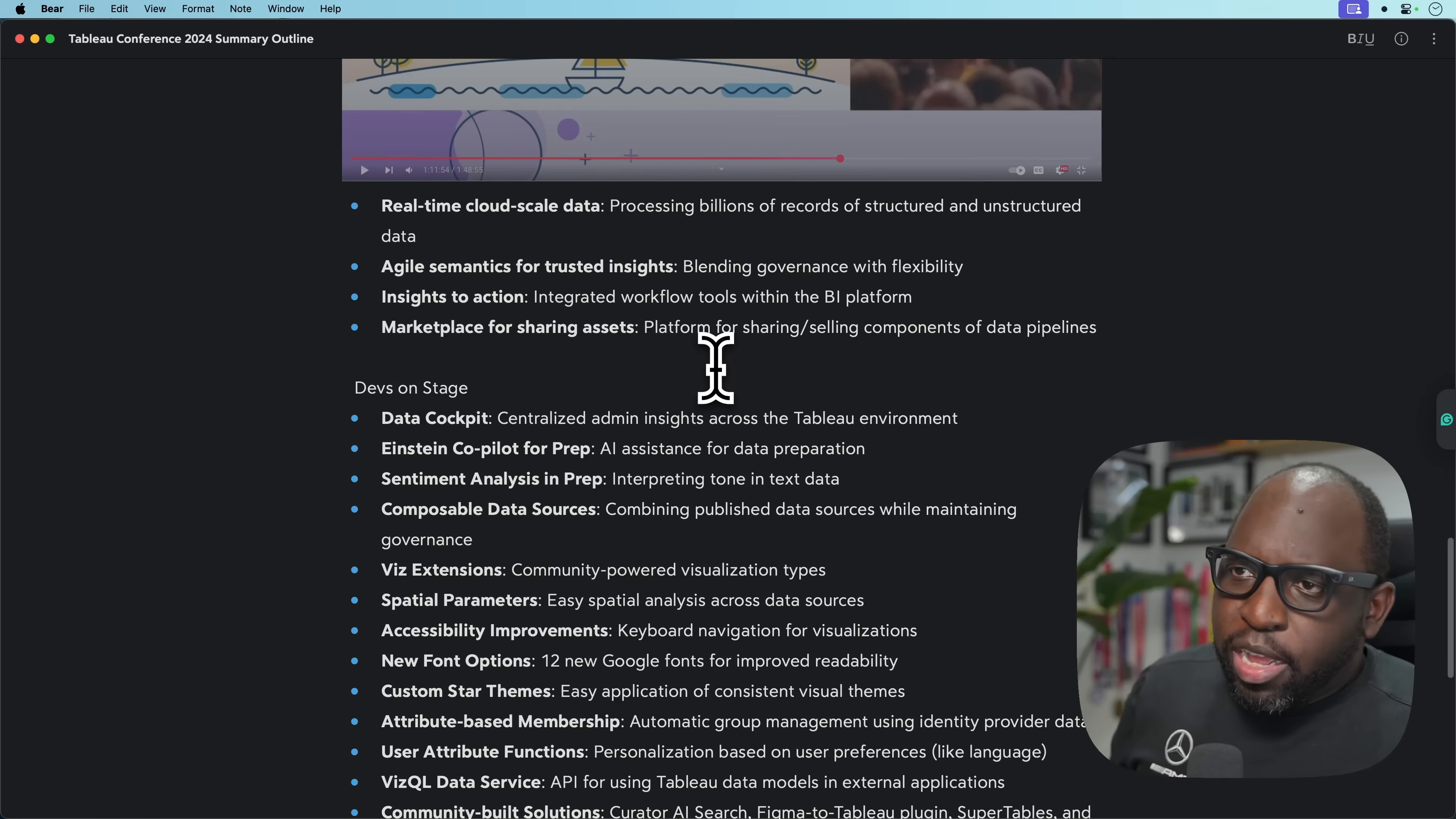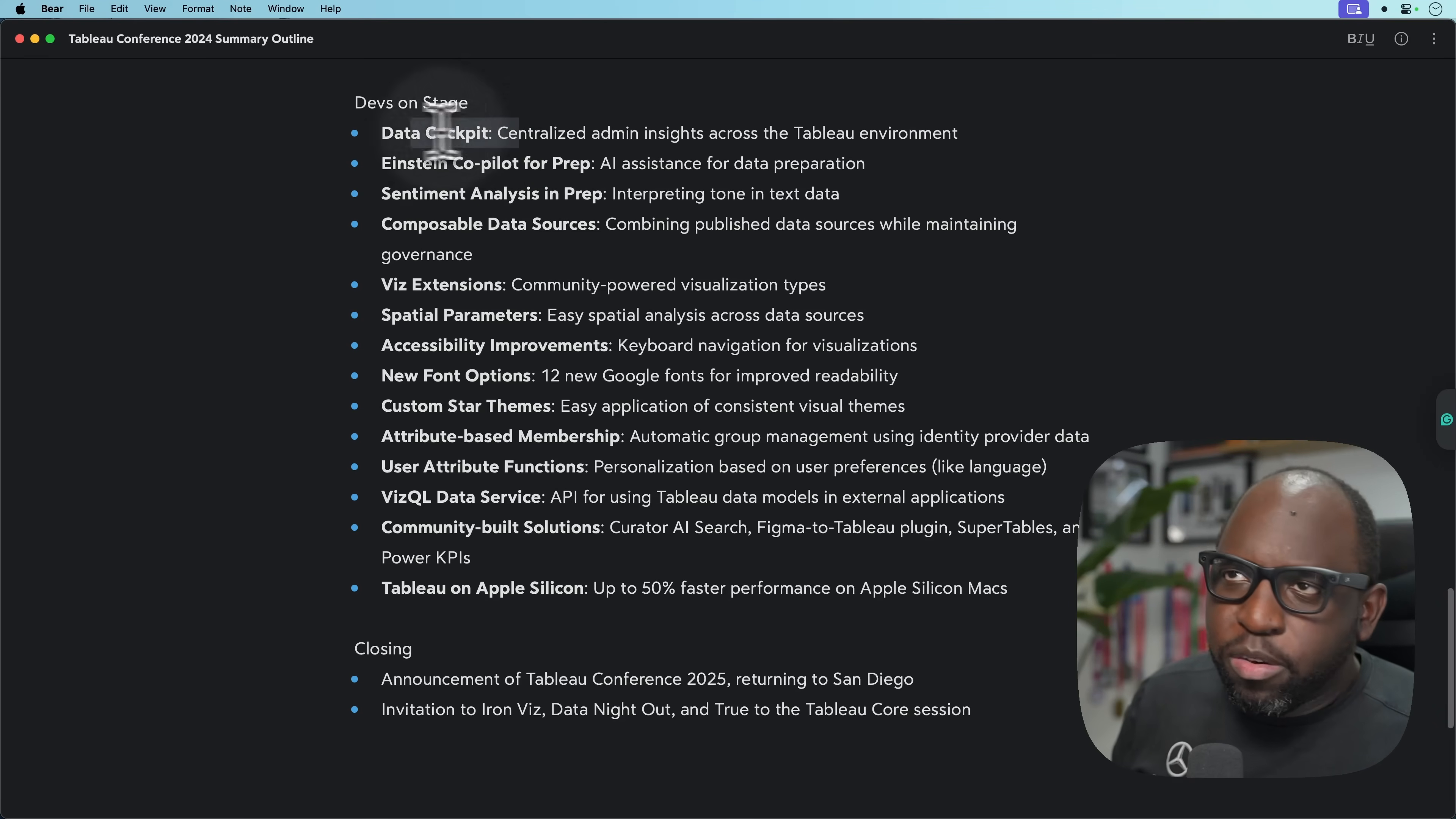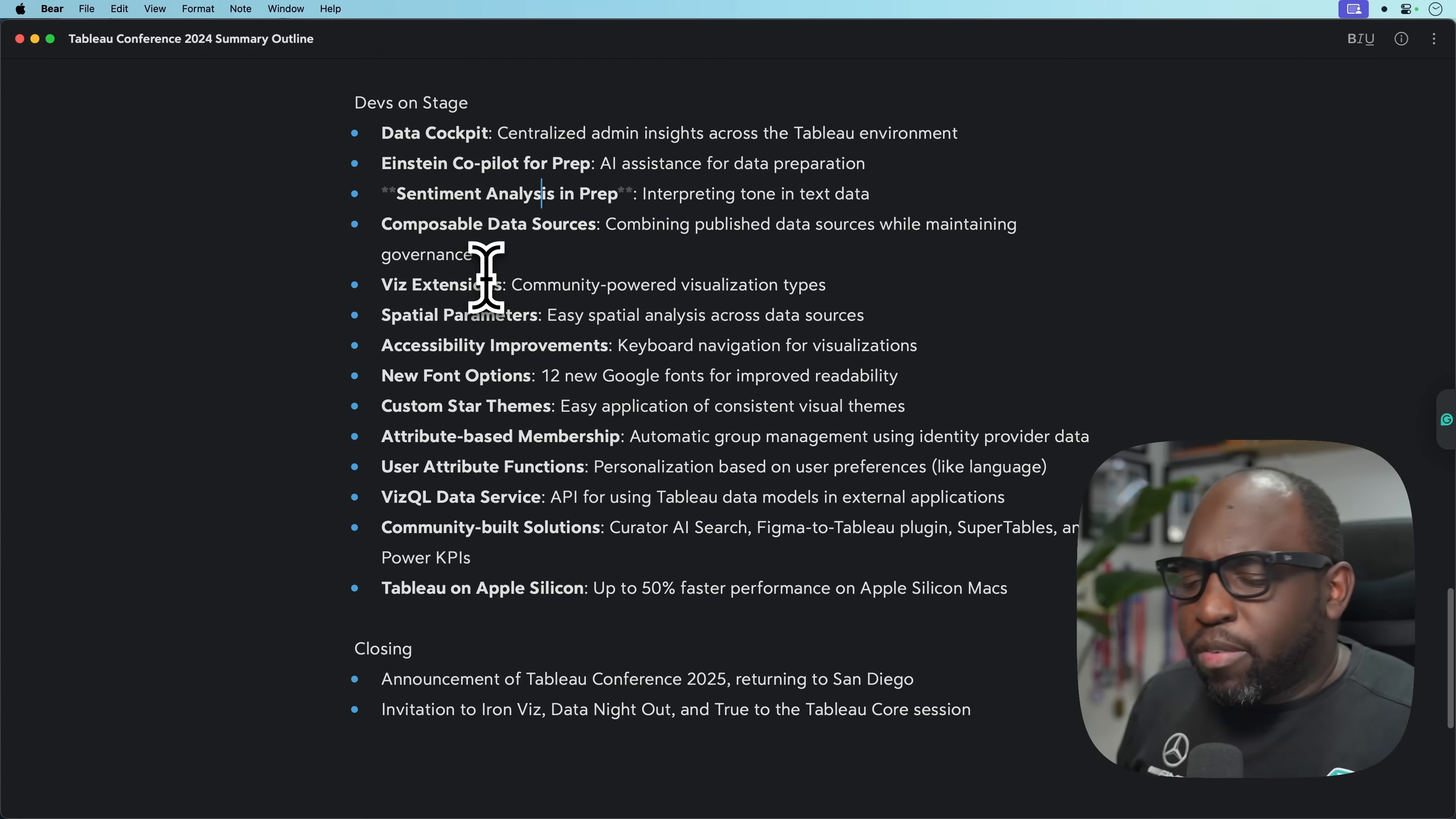We went through the different demos and then we hit devs on stage. We had data cockpit. I'm not sure this is shipped, but I think the data source behind this is shipped. Einstein Copilot for Prep, we saw a demo where Tableau agent inside of Prep was able to do step-by-step analysis. That has not come to pass yet and neither has sentiment analysis in Prep. Really curious where those are.